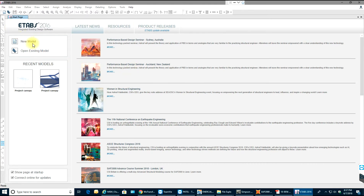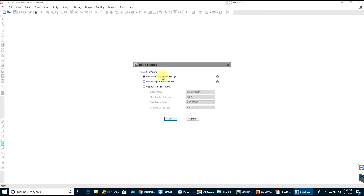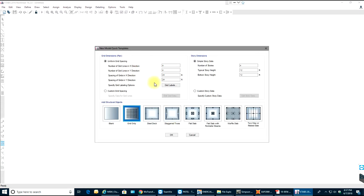I'll open ETABS and say new model, using built-in settings. My AISC will be 14, AISC 360-10 for steel design code, and ACI 318-2014 for concrete design code. I'll select OK. Now I can either select grid dimensions here or use other options.